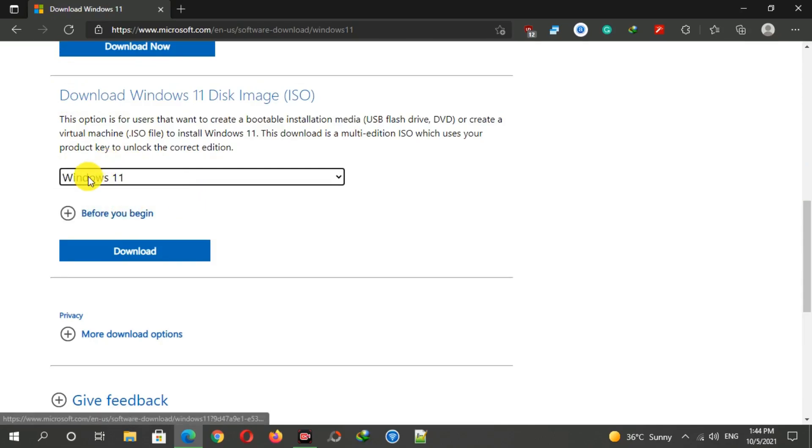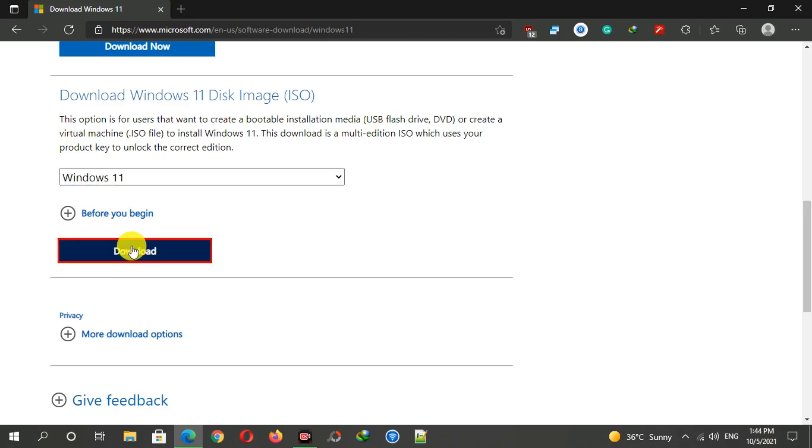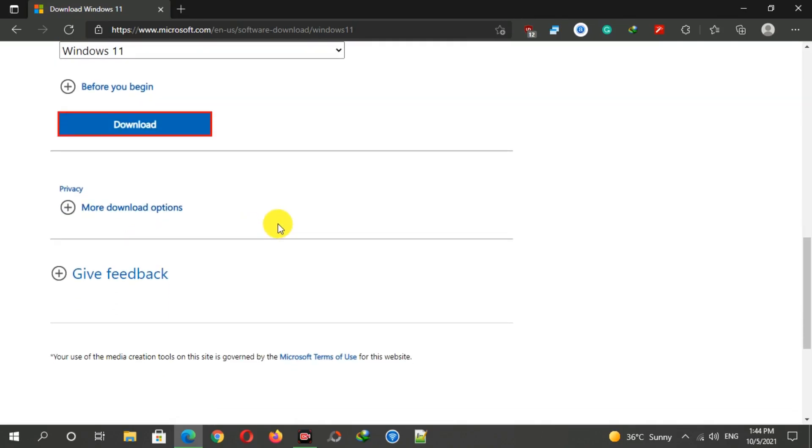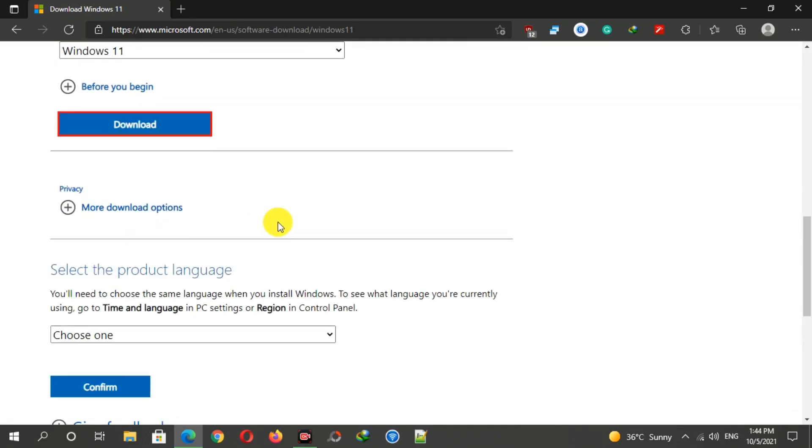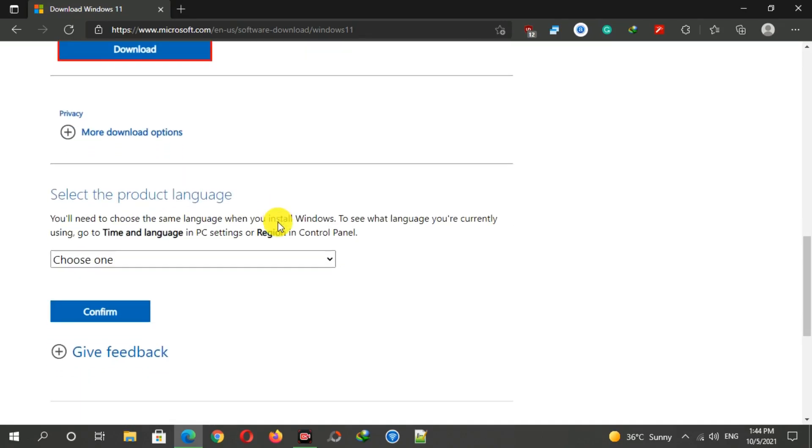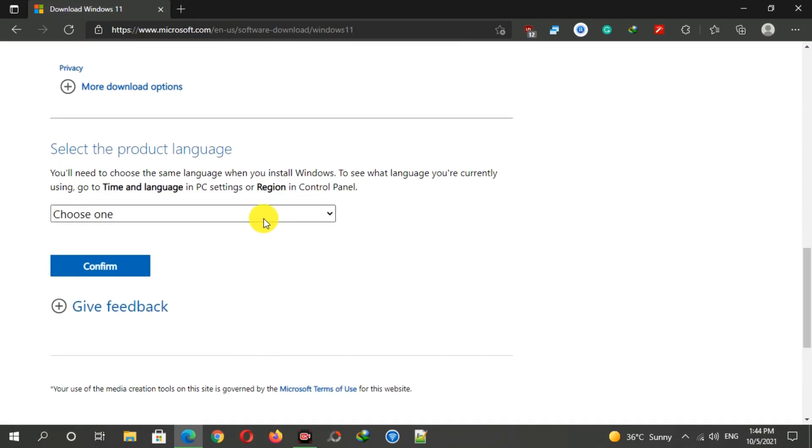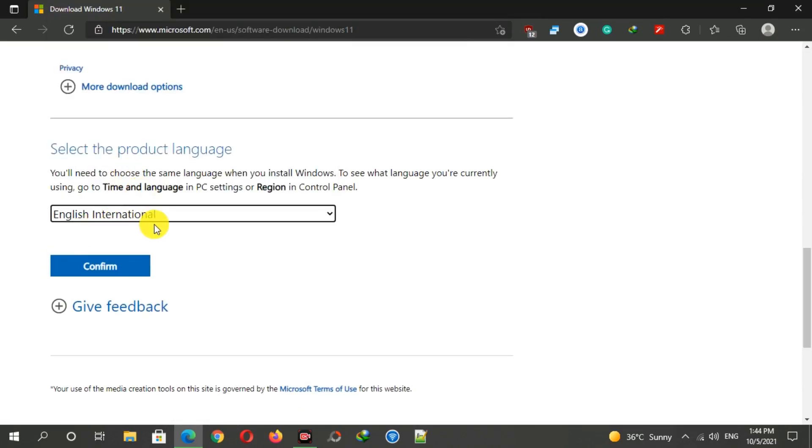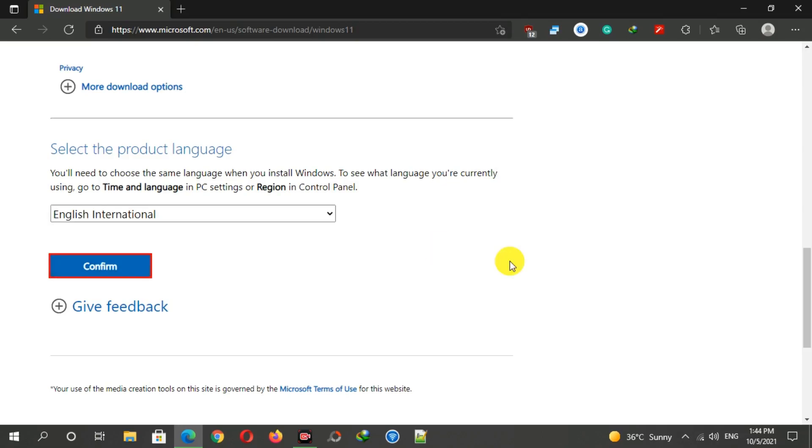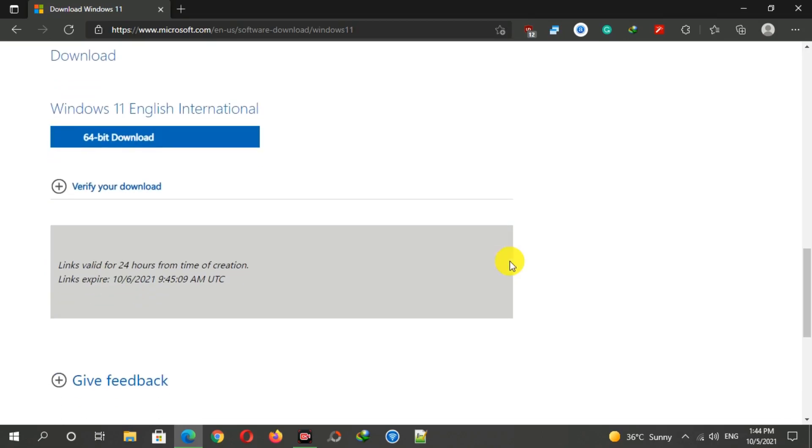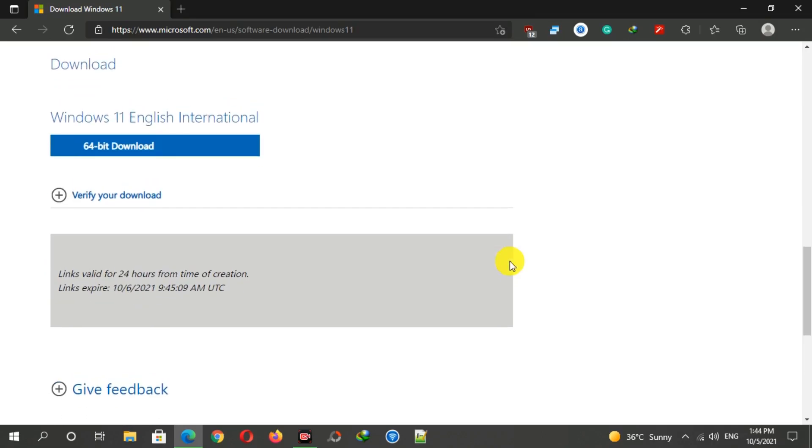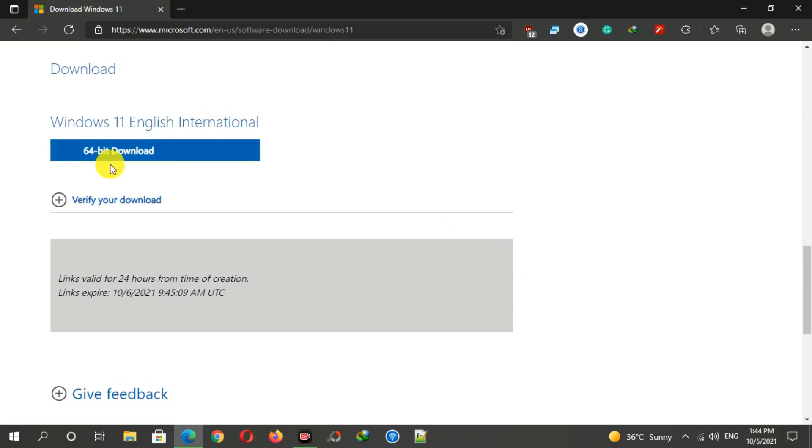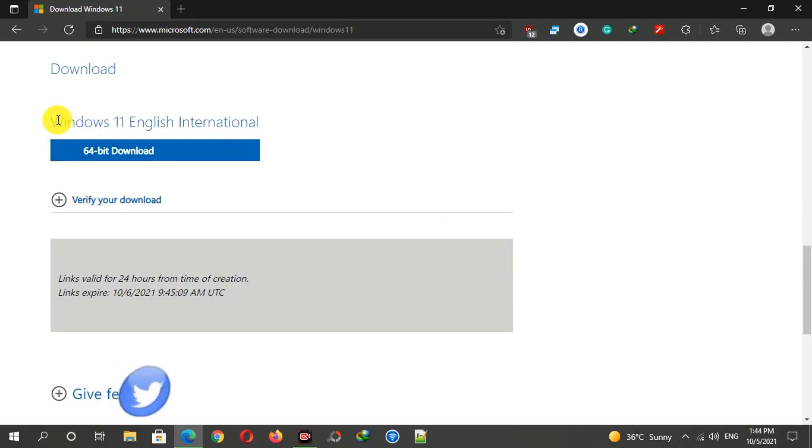Now select Windows 11 from here, then click on the download button. Choose the language you want and click on the confirm button. Finally, here you can see the download button.